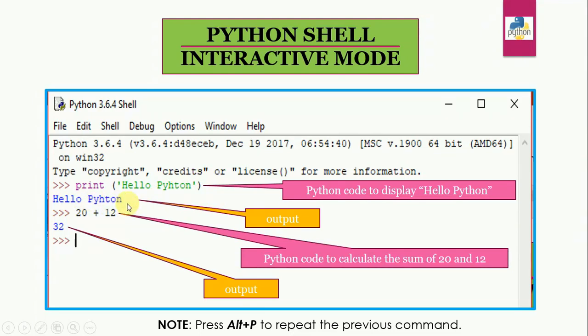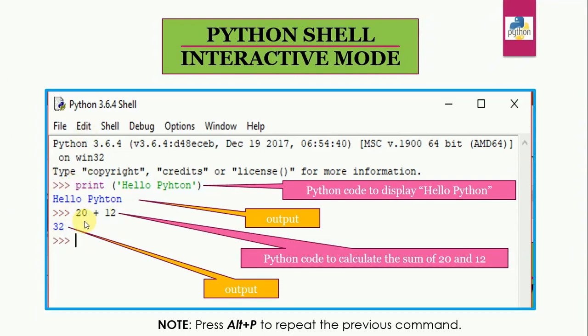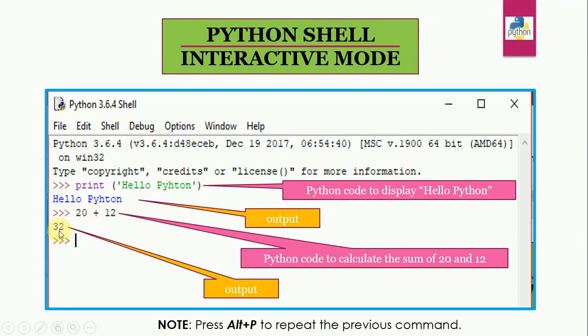Now Python also works as a calculator. Python interactive mode also works as calculator. If we type any arithmetic expression at the primary prompt and press enter, the interpreter automatically evaluates it and shows the result. So suppose I have written here 20 plus 12, which is a mathematical expression. It will add these two numbers. And when I press enter, it will show me the result. You can see the result.